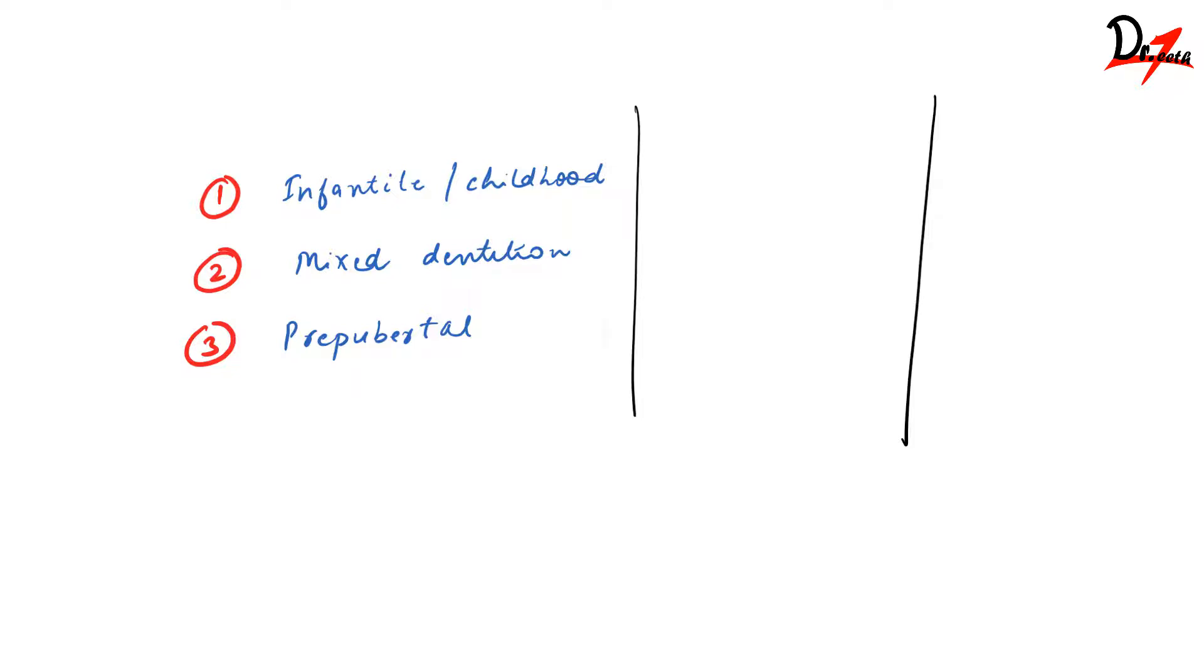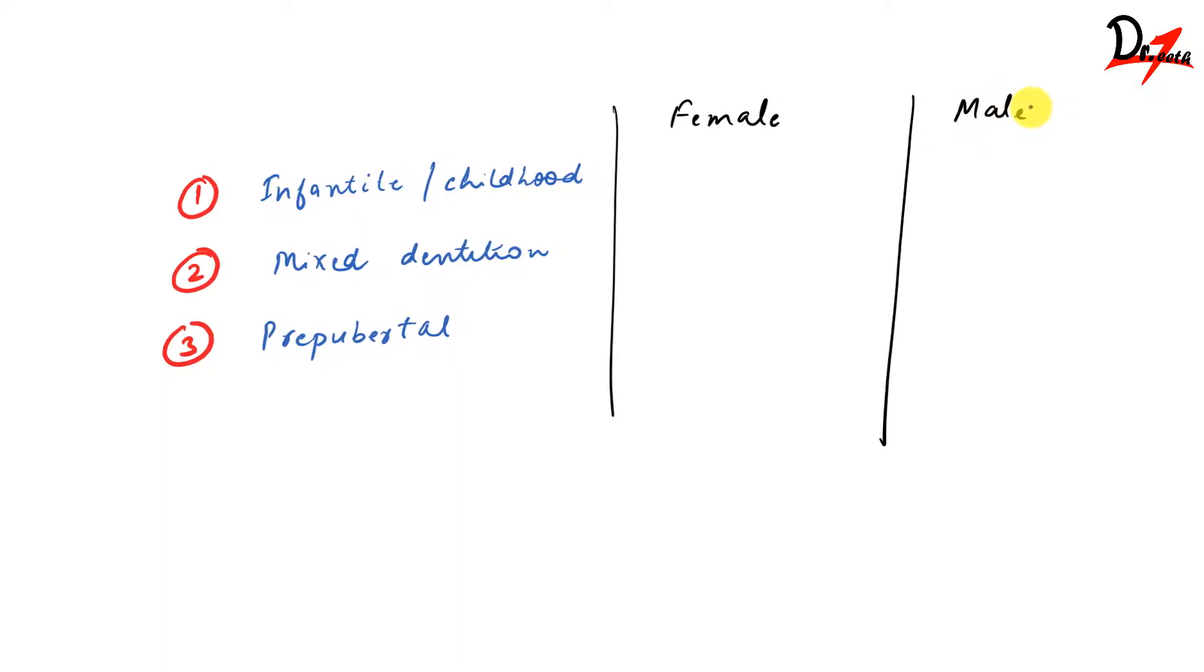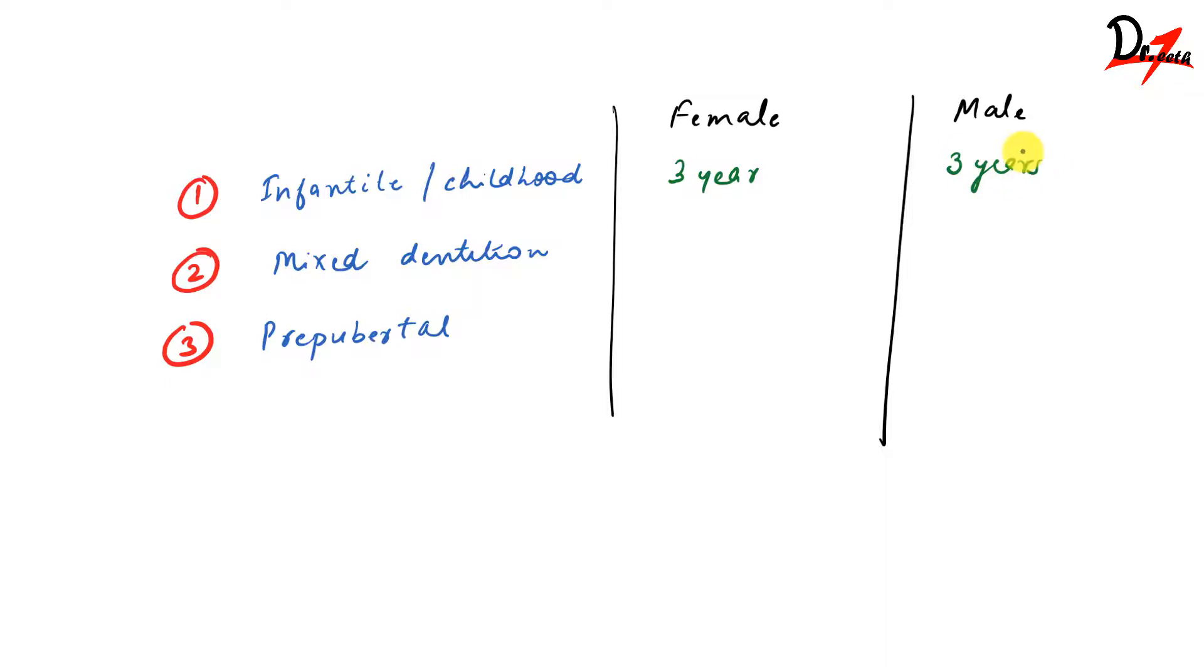For the female, the infantile growth spurt is three years, and for the male also it is three years because there are no such hormonal differences during that time. In the mixed dentition, in the female it is six to seven years, and for the males it is a little later in life, that is seven to nine years.